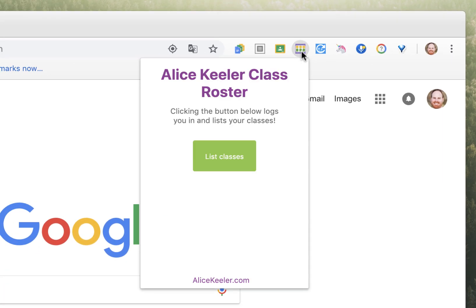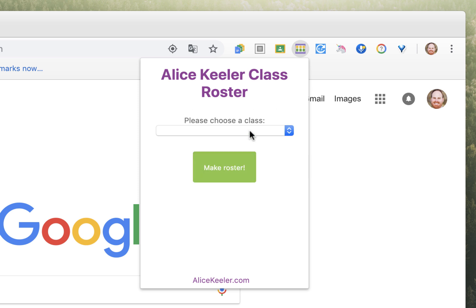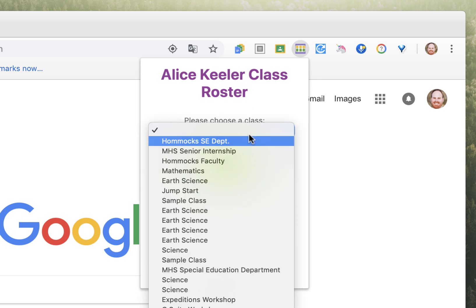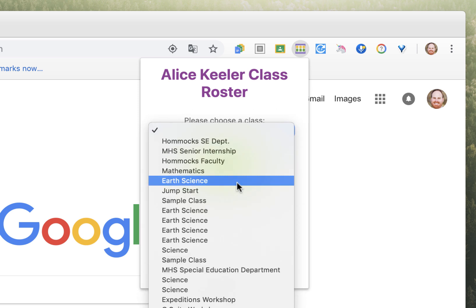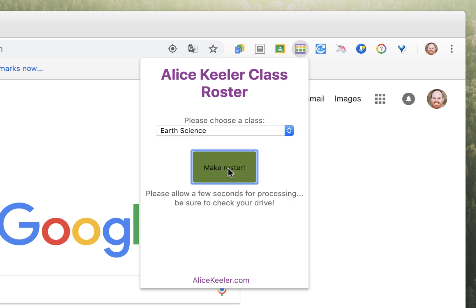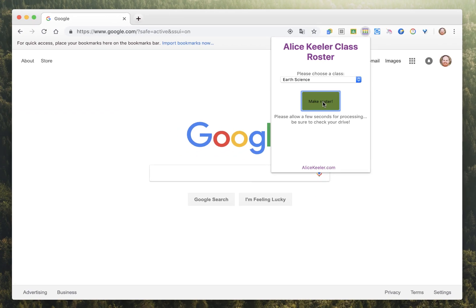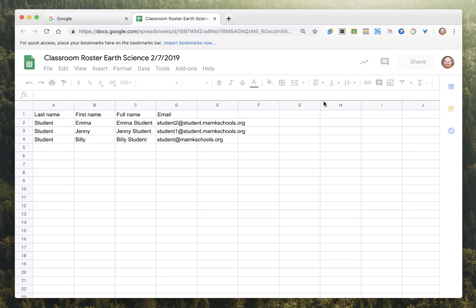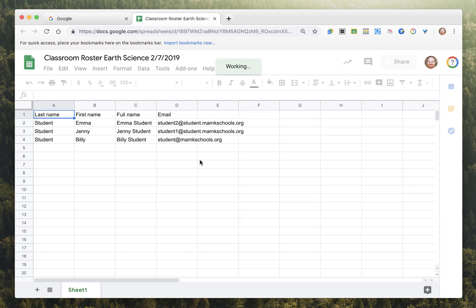Simply click on the icon, select list classes, select the class you're interested in, and click make roster. What it will do is pull all of the students from that class and create a brand new Google Sheet with each of their first name, last name, full name, and their email addresses.